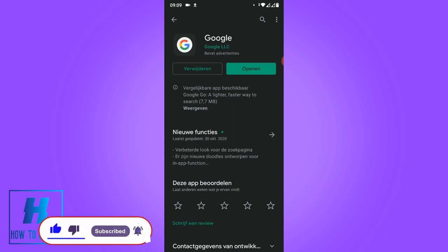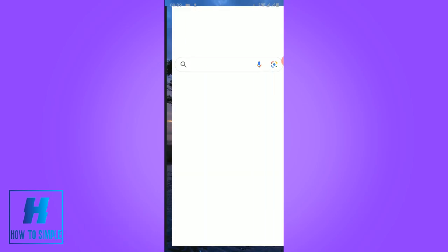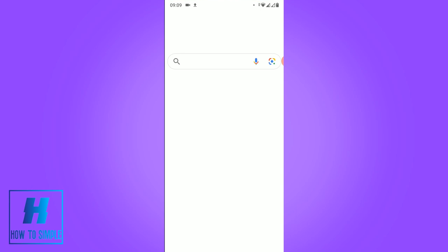And now it's done updating and you can open the app by hitting open. And now you can use the humming feature.